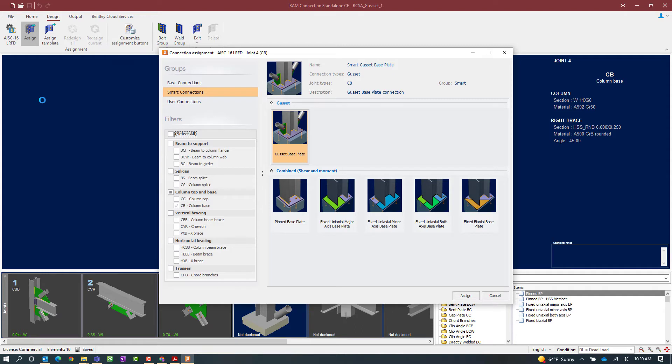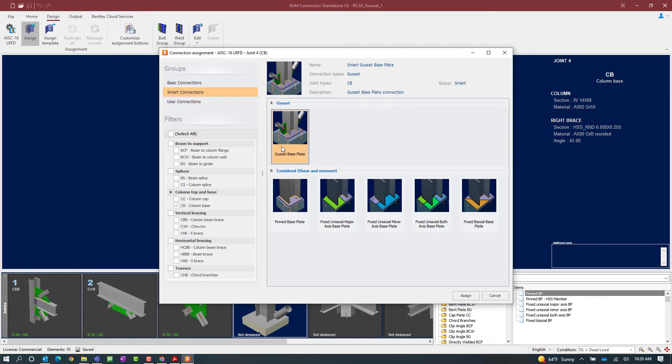In the connection assignment dialog you're going to notice that the filter is already set up for the type of joint you had selected when activating the assign button. Here you can see that the column base plate option has been selected and there is a gusset base plate option.